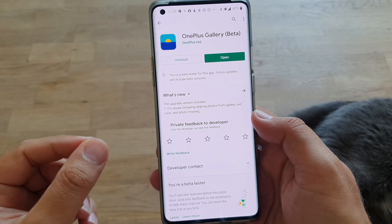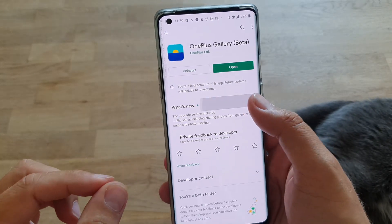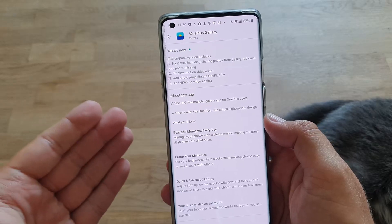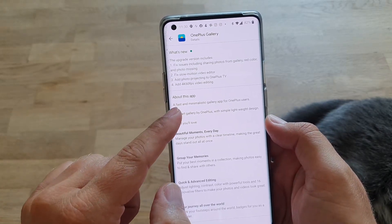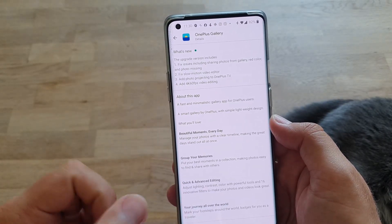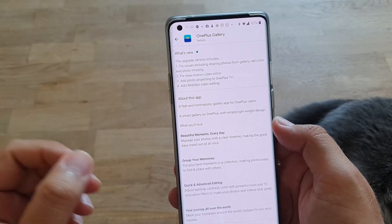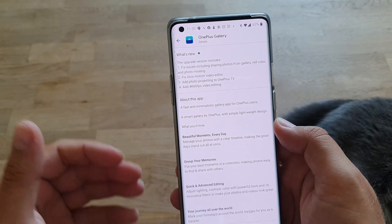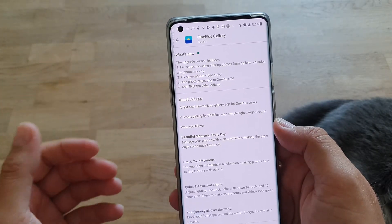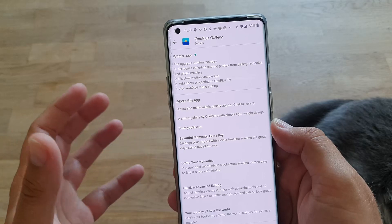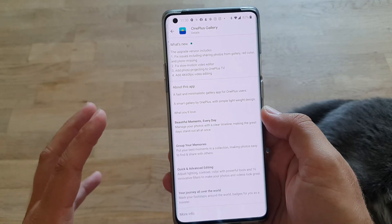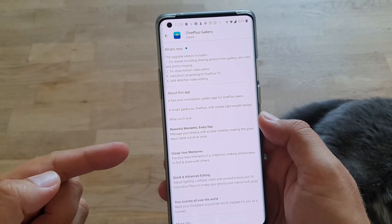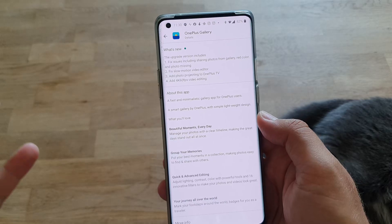The OnePlus Gallery has been updated to a new version, and this new version actually supports 4K 60fps video editing and also fixes the slow motion video editor. Other things include some fixes and adding photo projection to the OnePlus TV, but there are things that are very tangible which means I can test them, so we can see them together.